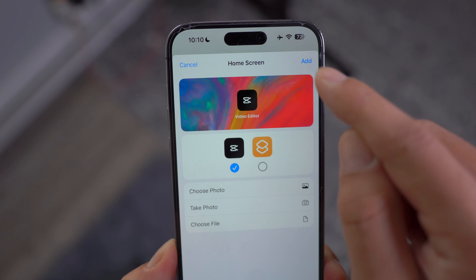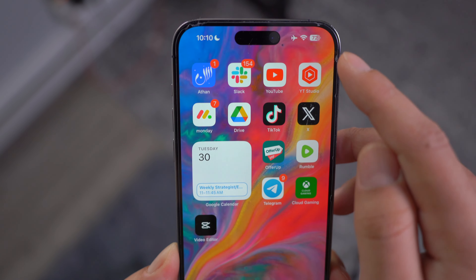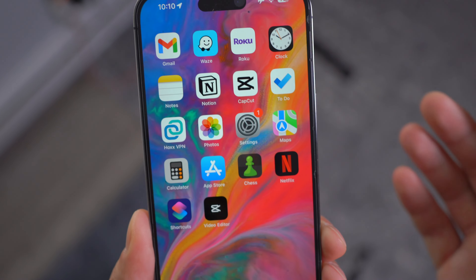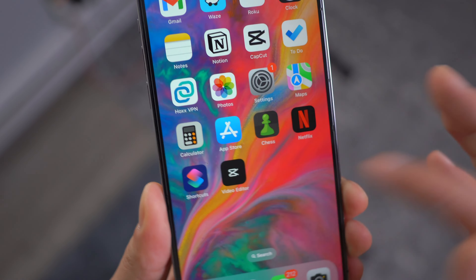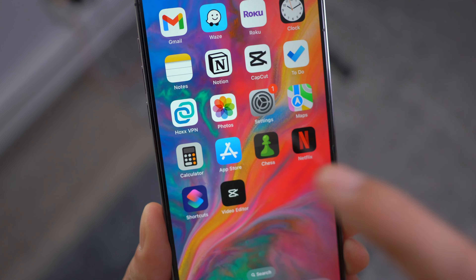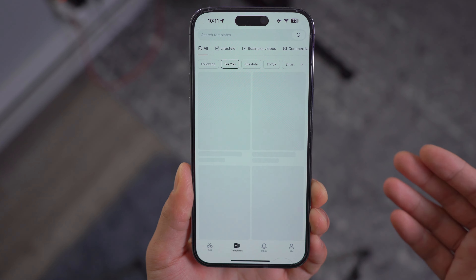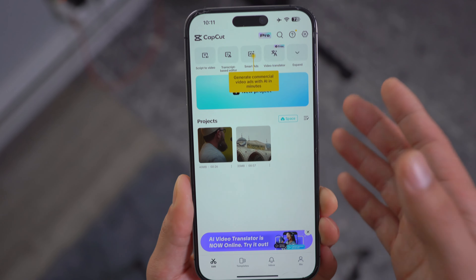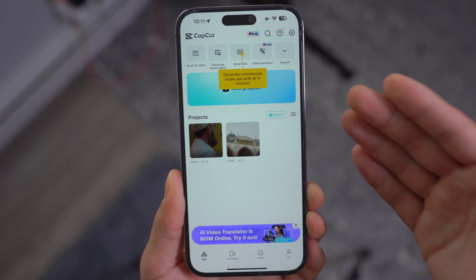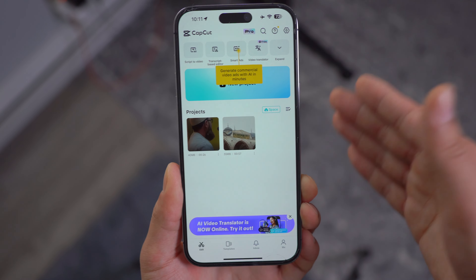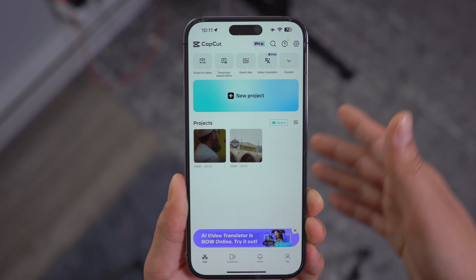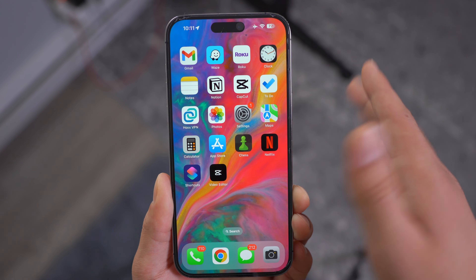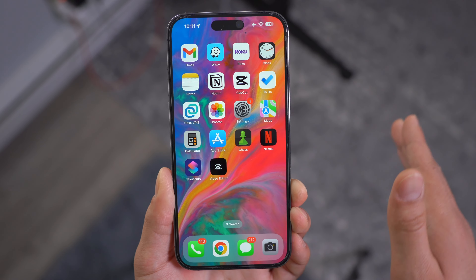Once you're ready, click Add and the icon will be saved to your home screen. If you click on the new custom icon, it's going to lead you to the destination app, which is CapCut. You can do this for each individual app — Instagram, TikTok, Twitter or X, or any other application.